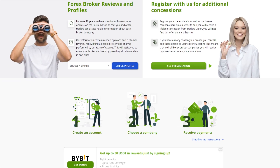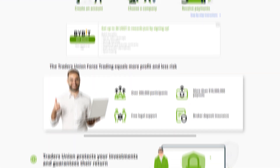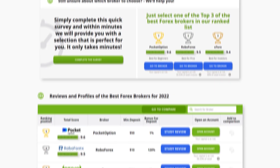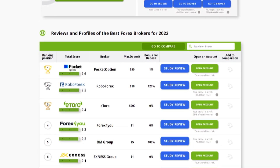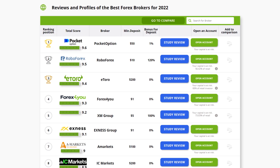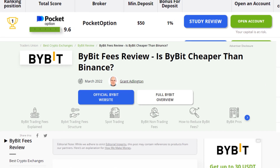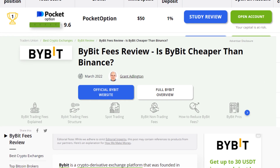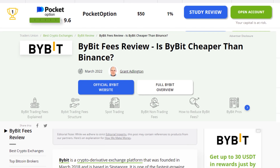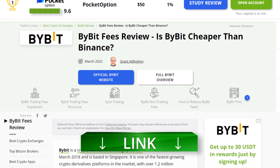Cooperation with a broker starts with the registration of a user account. First, register on the Traders' Union website and go to the Bybit website using the TU Partner link. You can find the link to TU's rating under this video.